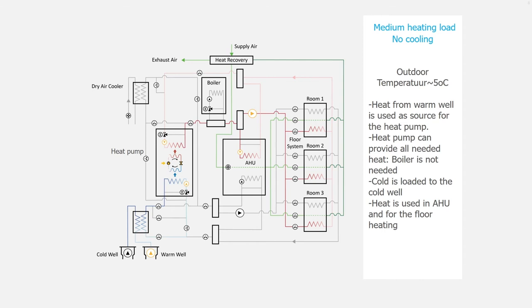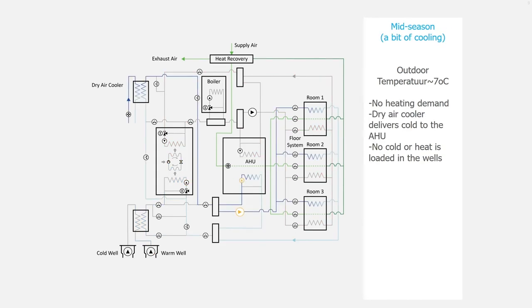The cold is loaded to the cold well. And heat is used in the air handling unit and for the floor heating. We go now to the mid-season where there is a bit of cooling needed.